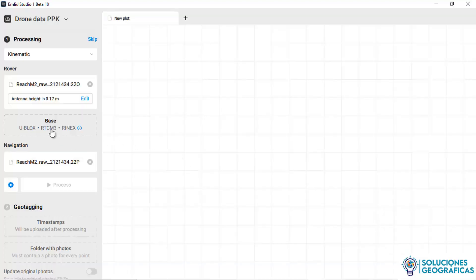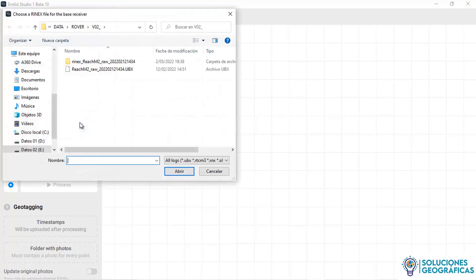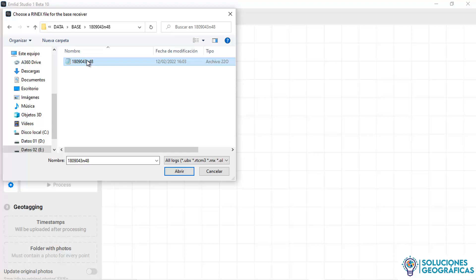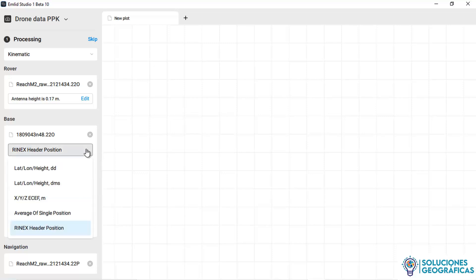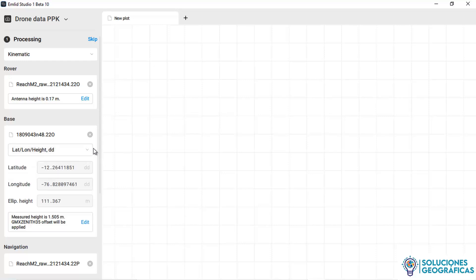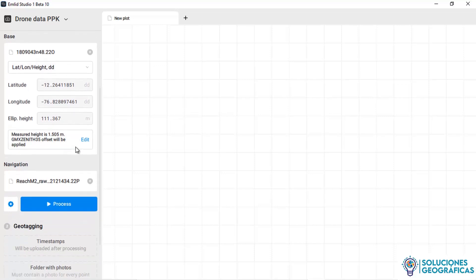Now we have to insert the data of the base station. We click and look for the base folder. In the base folder, we have our observation file. We choose and open it. Emlyn Studio allows me to enter the precise coordinates of the base location. We choose the latitude, longitude, and ellipsoidal height option in decimal format.